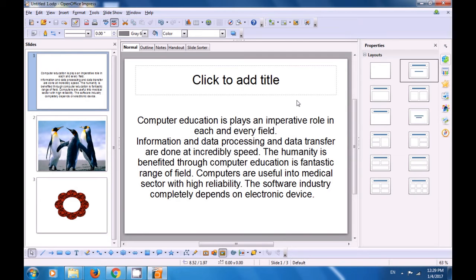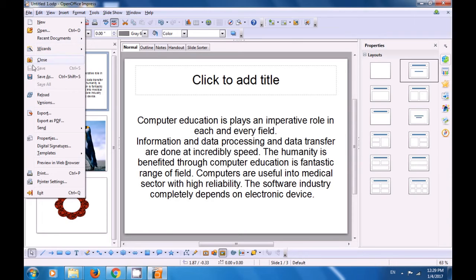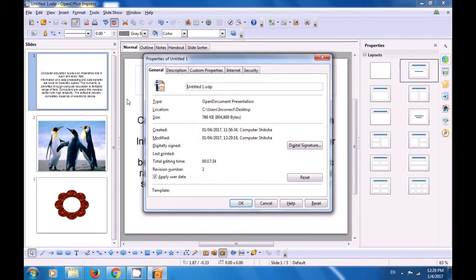Watch this video to learn about the Properties option. Click on File in the Menu bar and then select the Properties option. The properties box opens. By default, the General tab is open. It gives you the title of your file — right now it's called Untitled 1. It tells you what type of document it is — Open Document Presentation. If you have saved it, it gives you the location, the size of the file, when it was created, when it was modified, and if you had printed this file, it would also show the printing date. It also shows the total editing time.